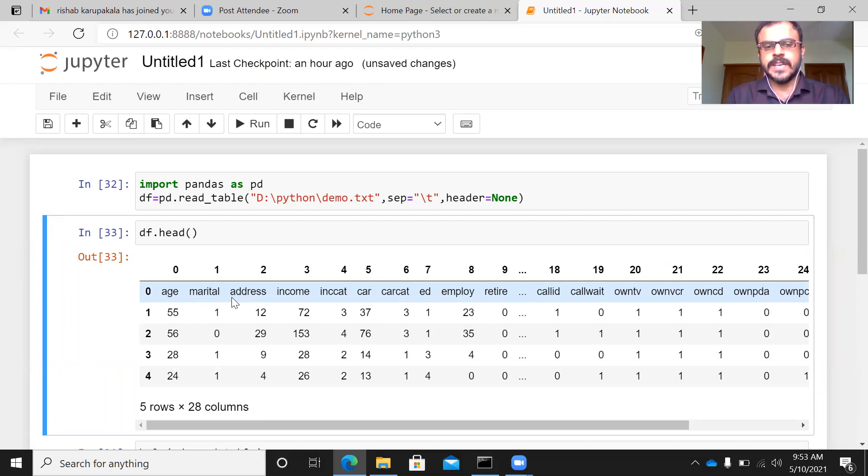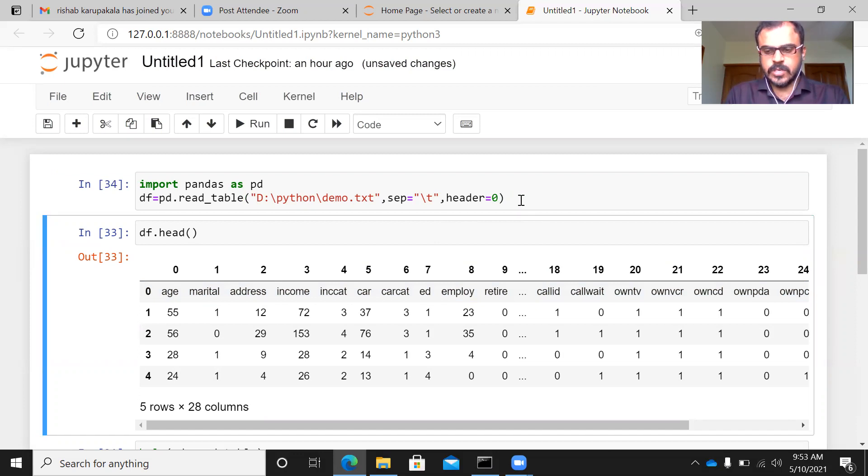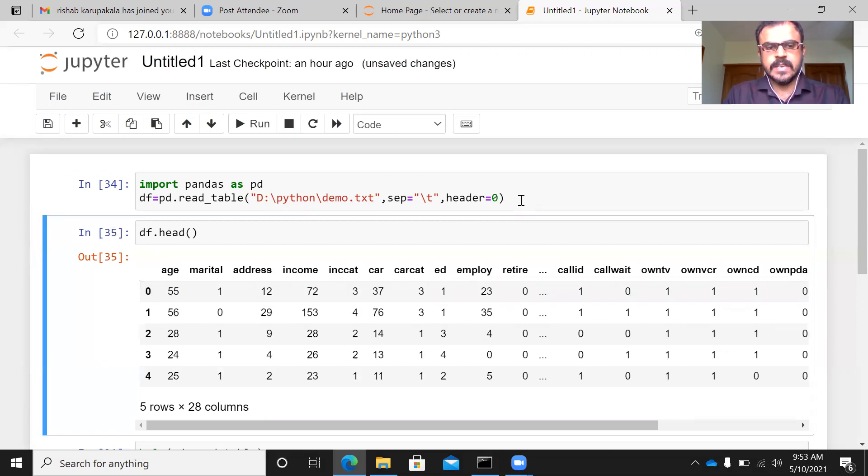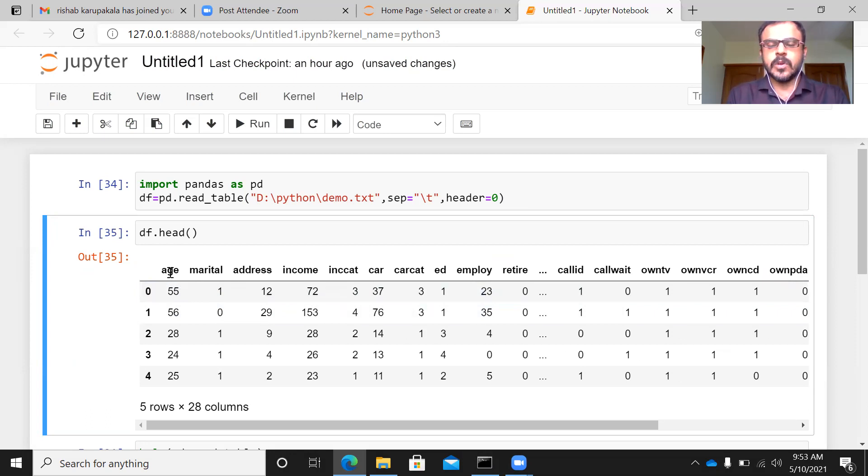This is not part of the data and therefore instead of none, it is better to give zero here. Let me execute this. Now this is correct because the column heading will be shown when you specify header equals zero.